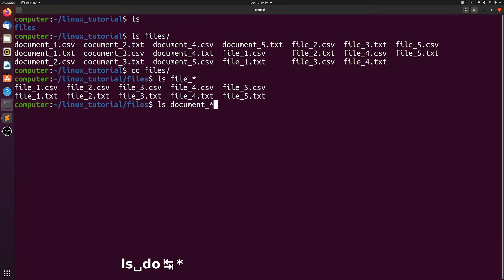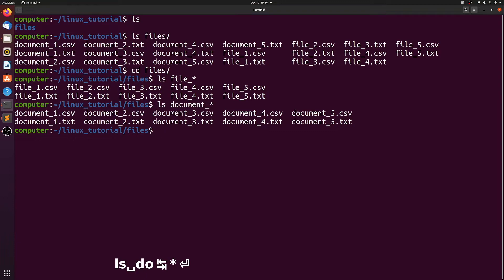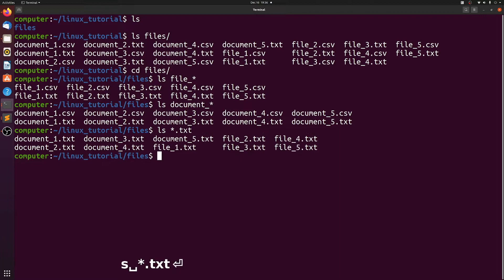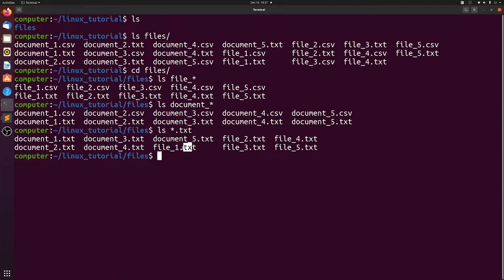Likewise, if we do it for documents, we see we only print the documents. And then we can flip it around — if we only want to print the text documents, we can do ls star dot text. It prints both documents and file as long as they end with dot text. Everything before this period doesn't matter.